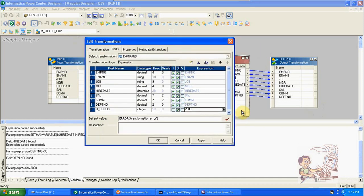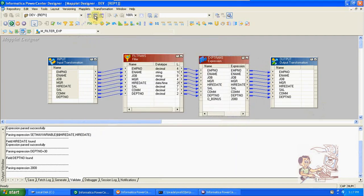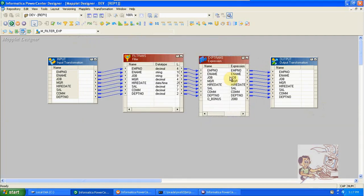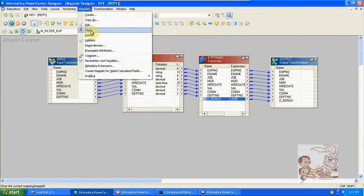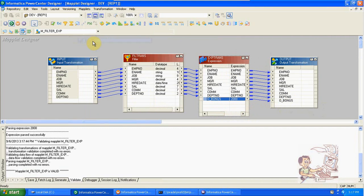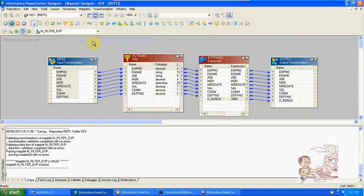If you want to check any condition you can check. Here drag and drop this bonus column also. Maplet validate and save.